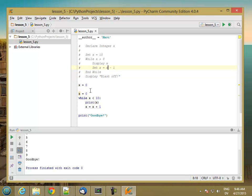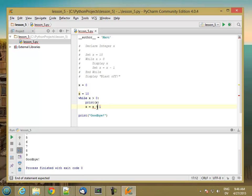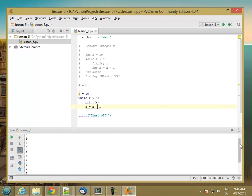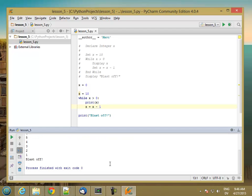So changing the code here, x is 10, while x greater than 0, print x, x equal x minus 1. Now if we run it, we get a countdown, 10, 9, 8, all the way down to 1, and then blastoff.